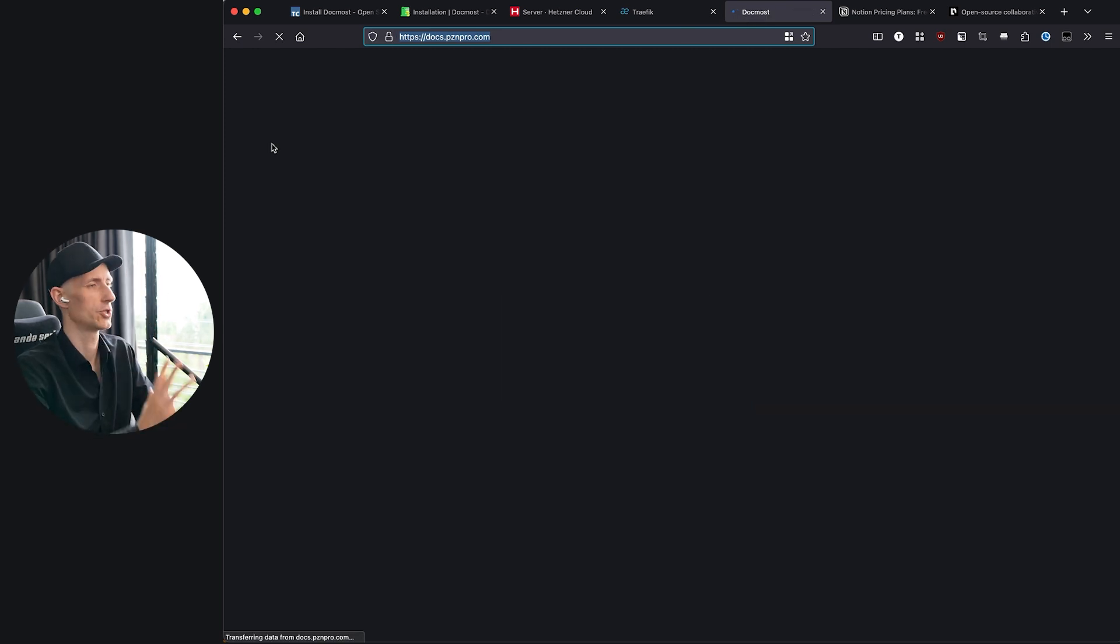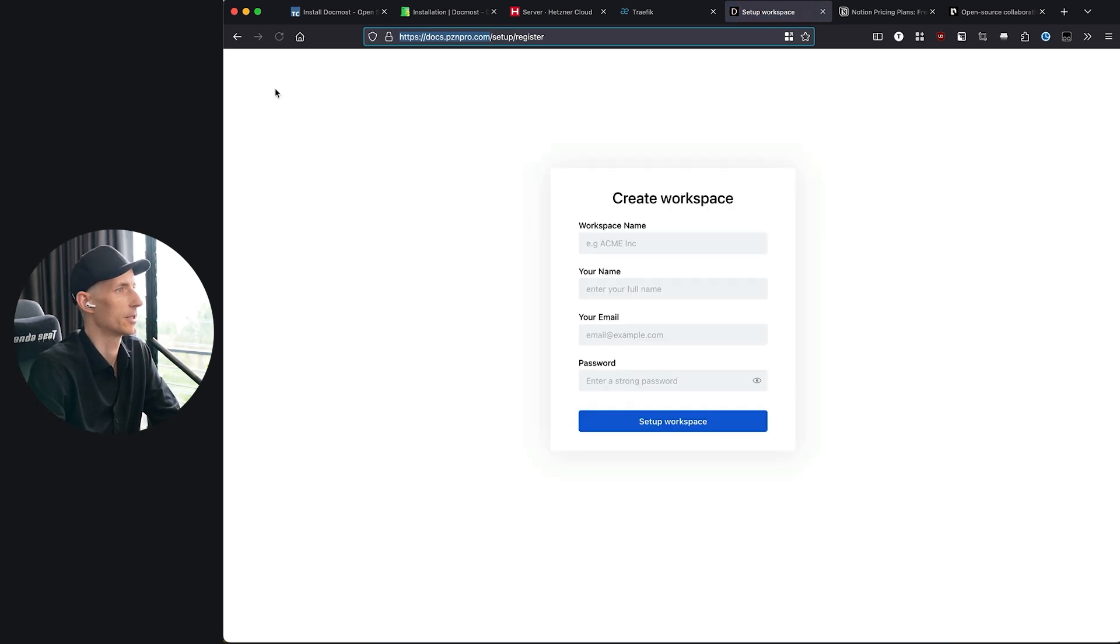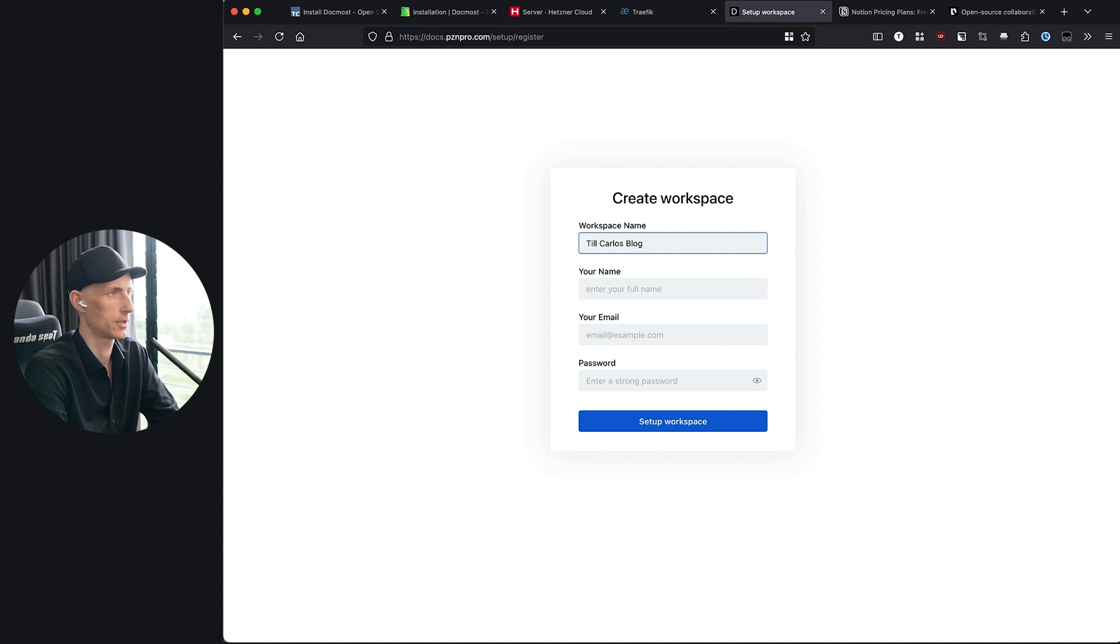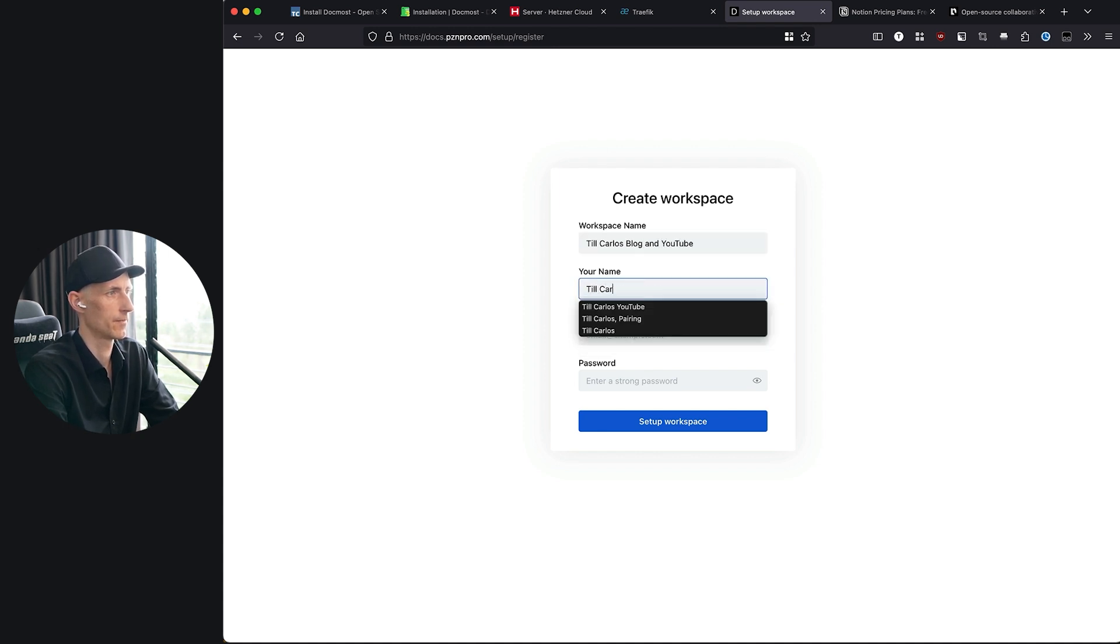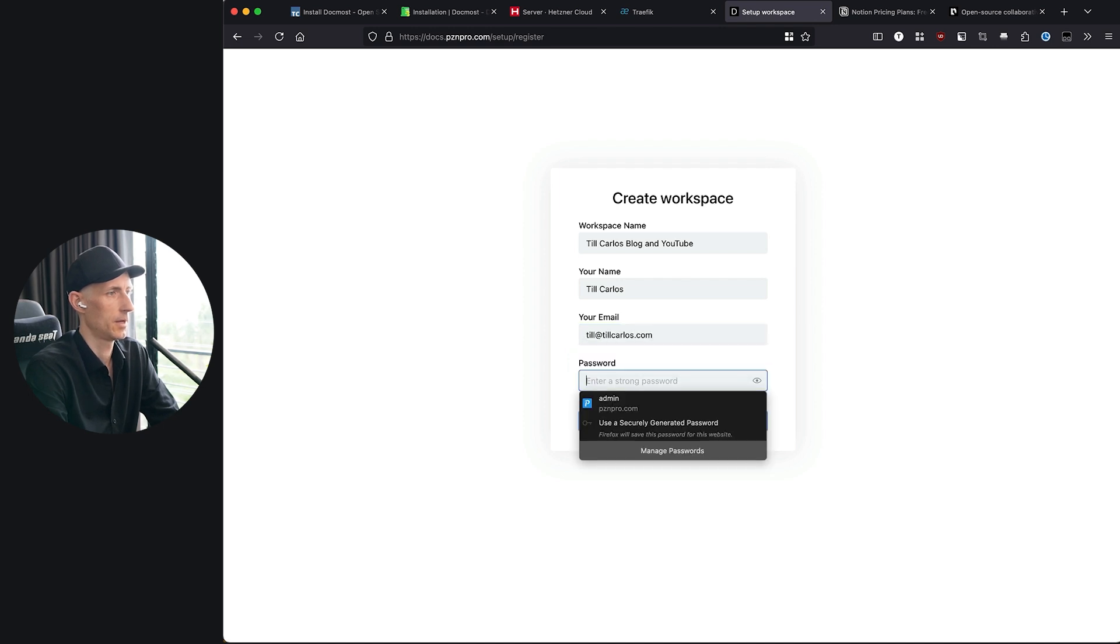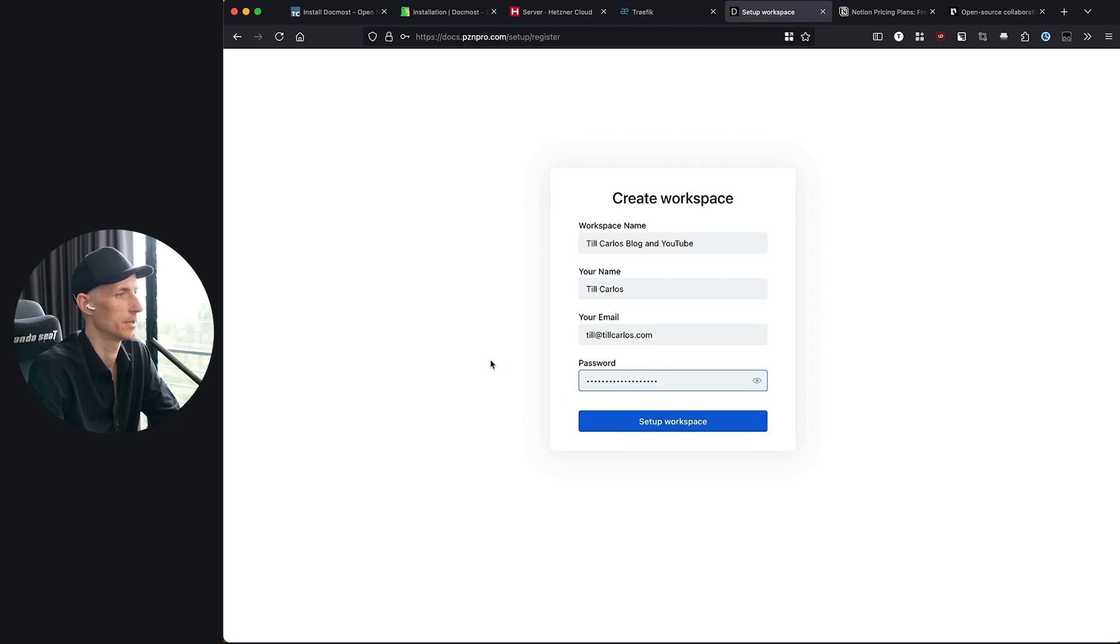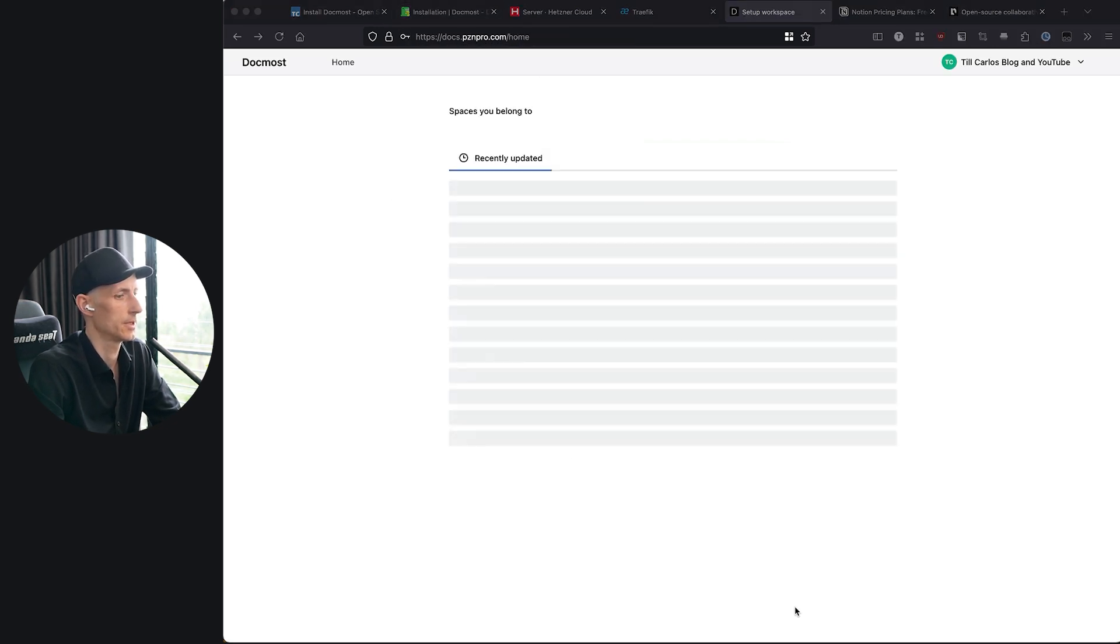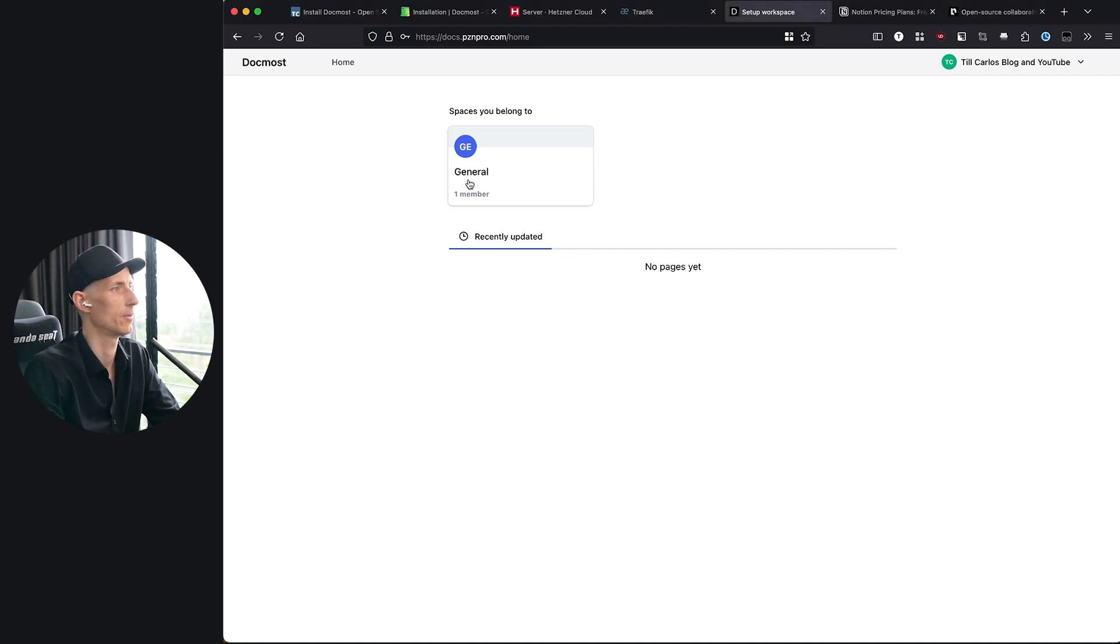It was just waiting, so the certificate needed some time before it got issued for us. And now we have our workspace. Now we can say Til Carlos blog and YouTube, my email, and for the sake of this demo because I'm going to tear down the server in a bit, the password is the same email. Now we will set it up and we have DocMost installed.